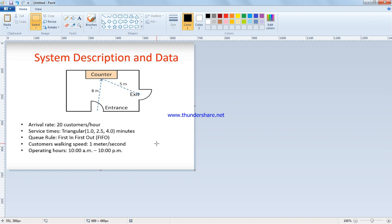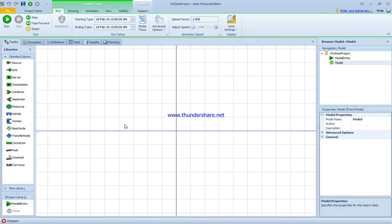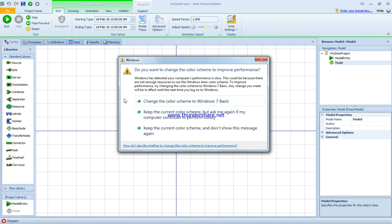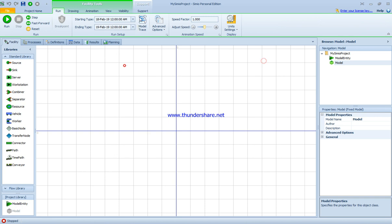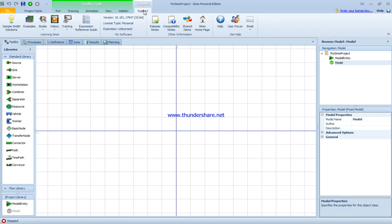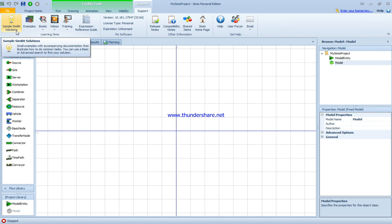We're trying to calculate the server utilization, average number in the system, maximum number in the system, average time spent in the system, and maximum time in the system. Let's see how it's done in the Simio software. Before I start, I should mention that if you click on support, there are lots of videos, training materials, and sample models already built for people to use and look at.